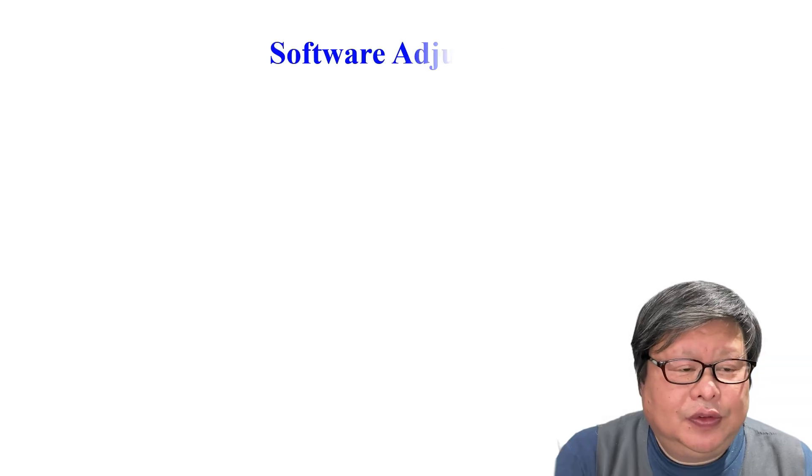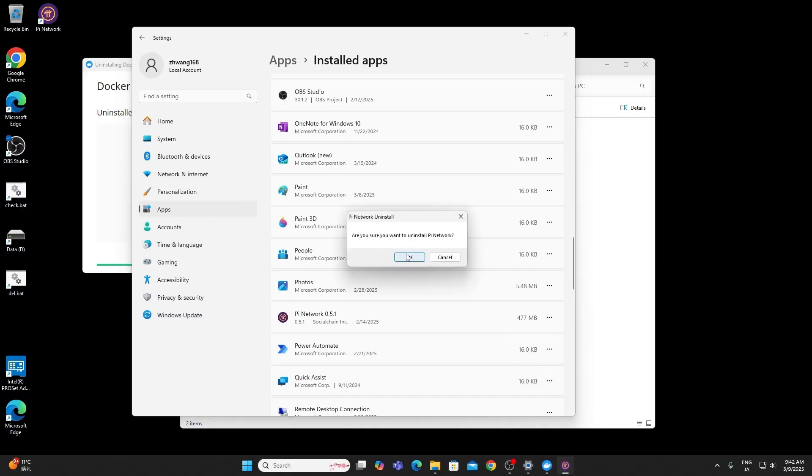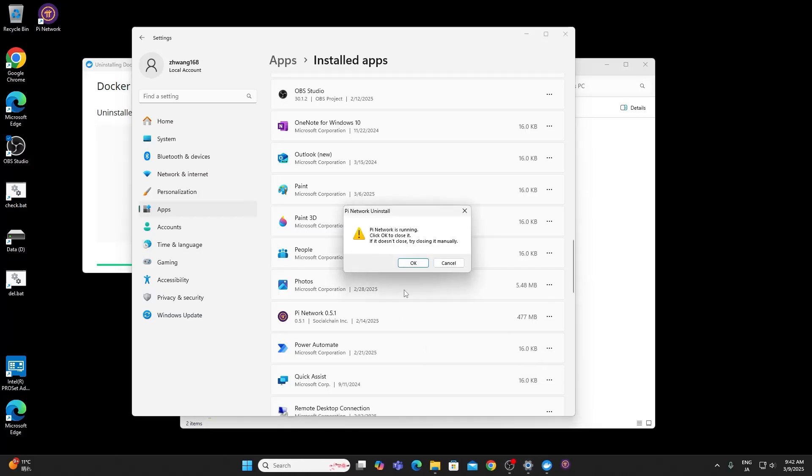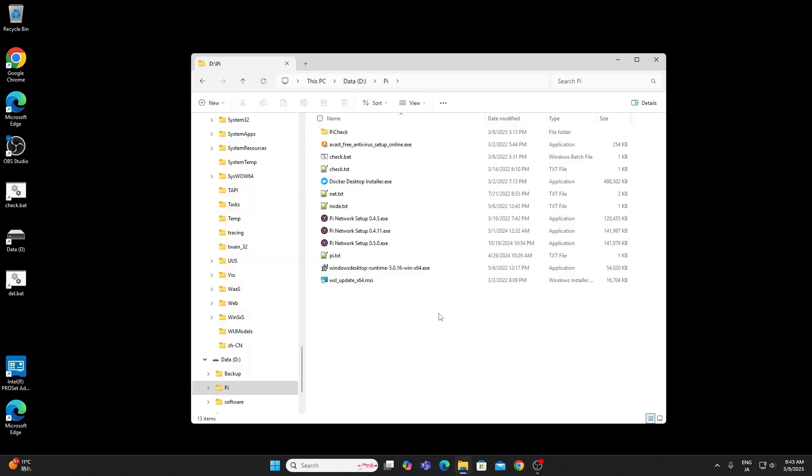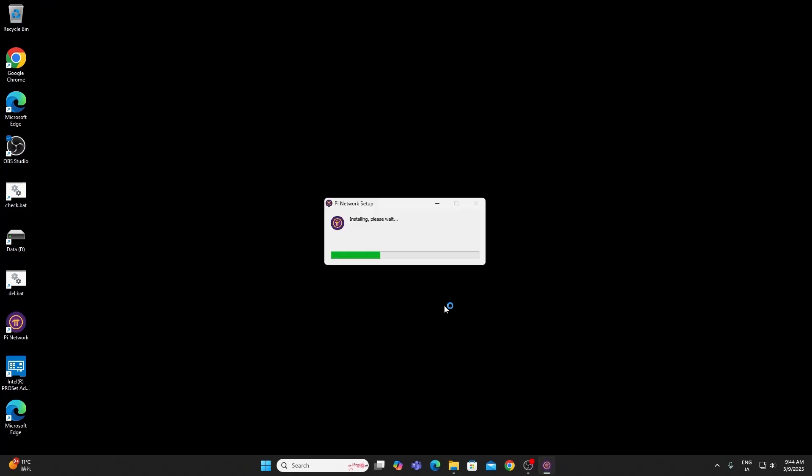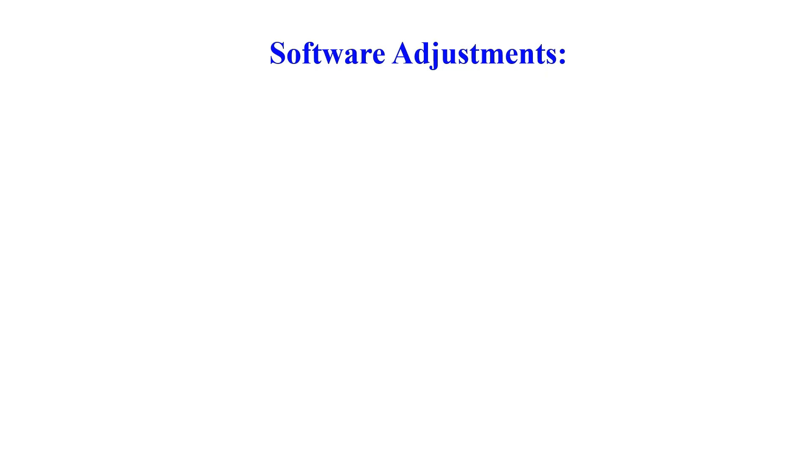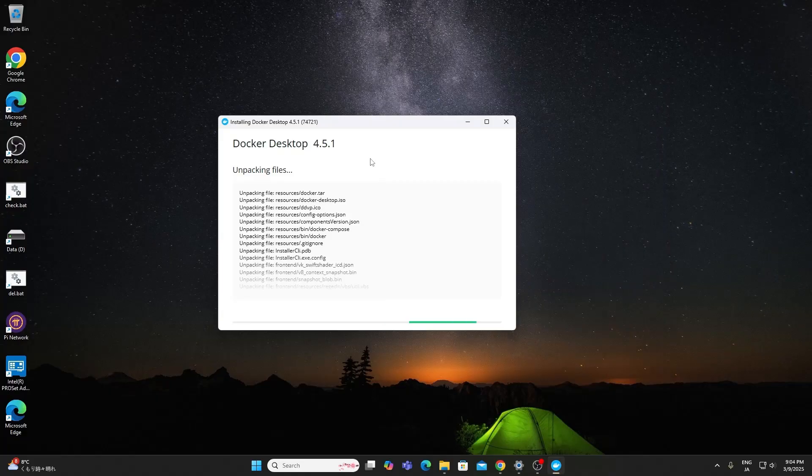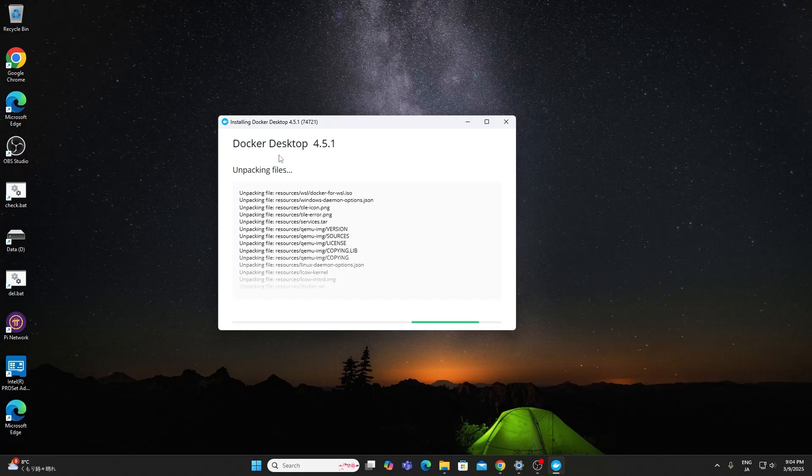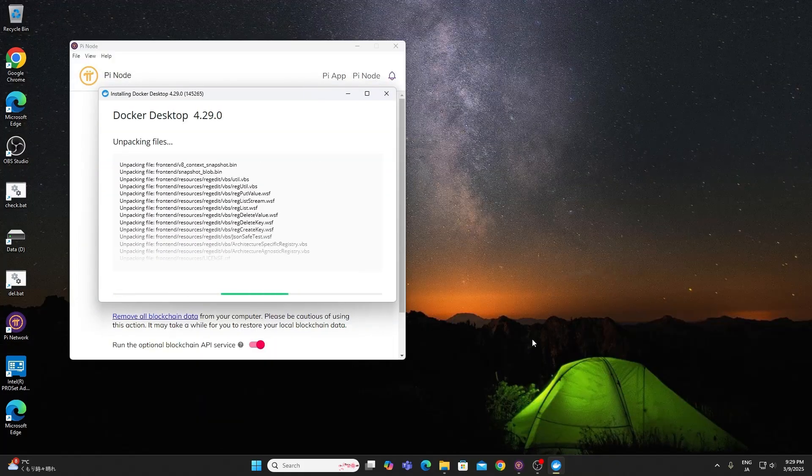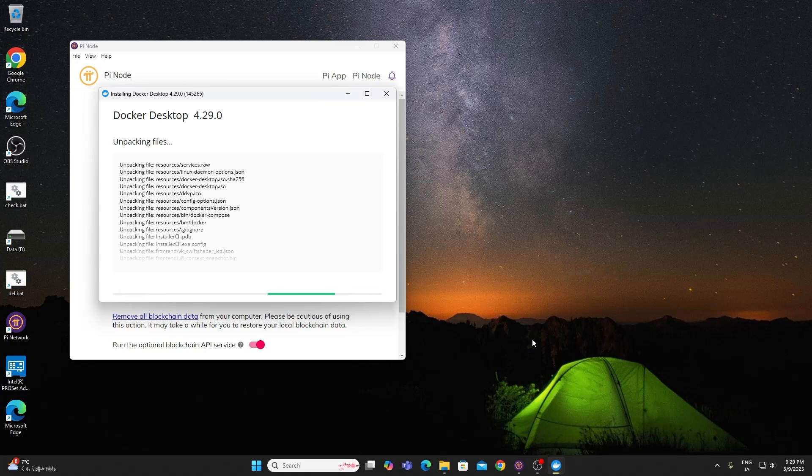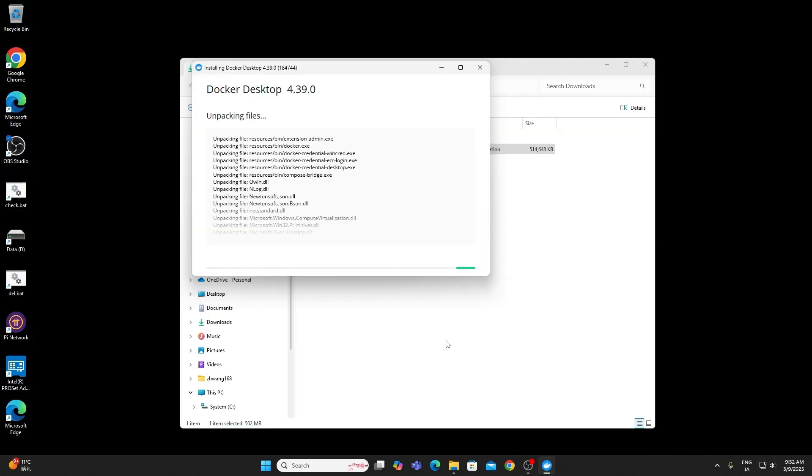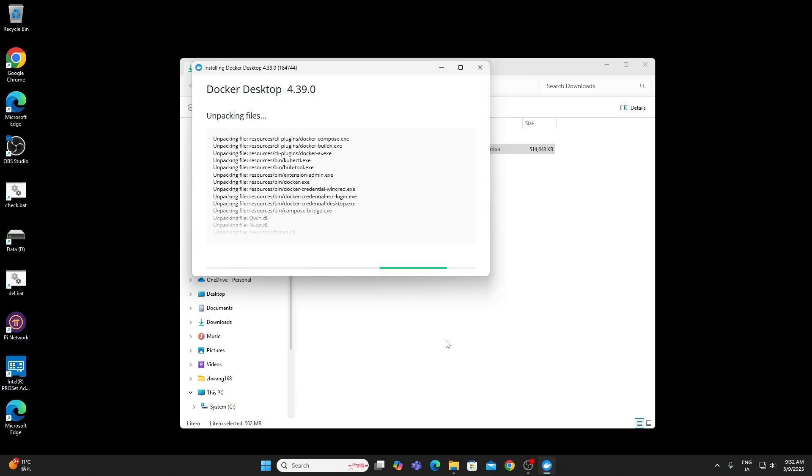Software adjustments. Reinstalled Pi Node several times. From old version to latest version. The Pi Node app will automatically update to the latest version. Then tested Docker as well. I have tested Docker 4.5.1. Old Pi Node app working. And 4.29. The date about Pi Node latest update. And 4.39. Latest version. Now all of them not working properly.